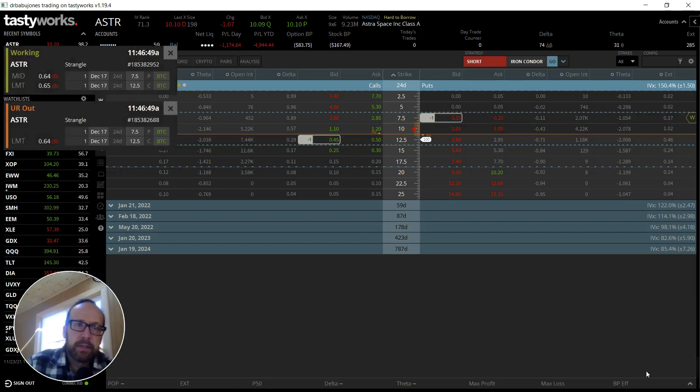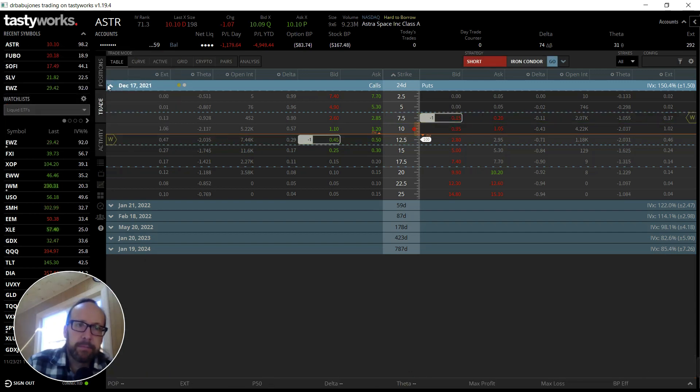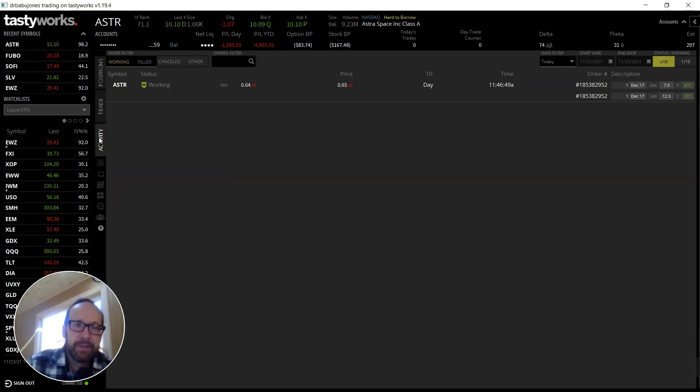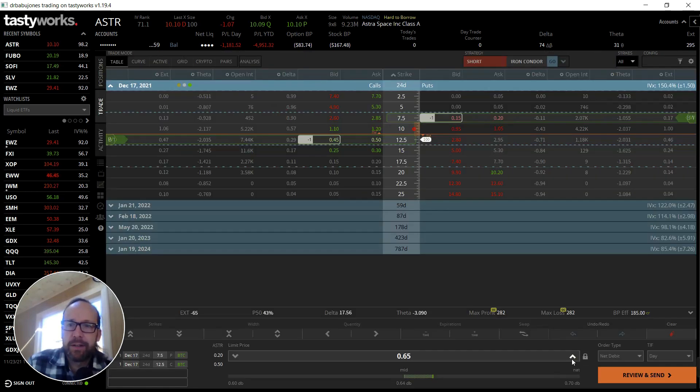Let's just get this thing over the line. Come on, close already. All right, $64. Let's try $66.